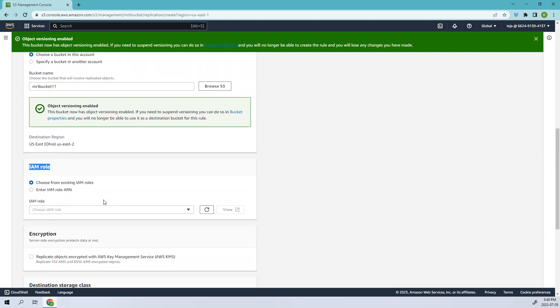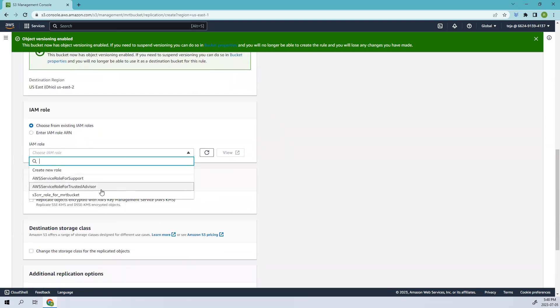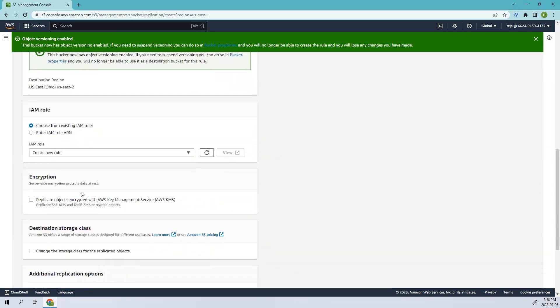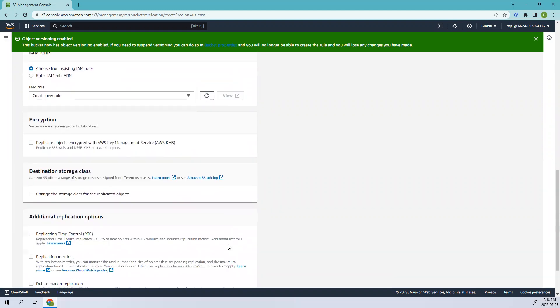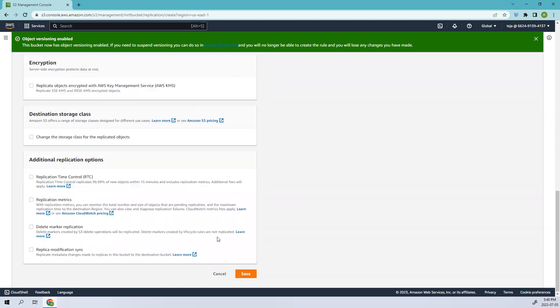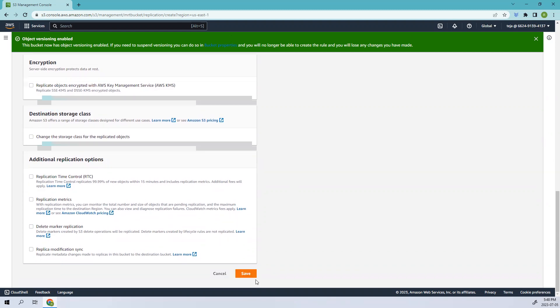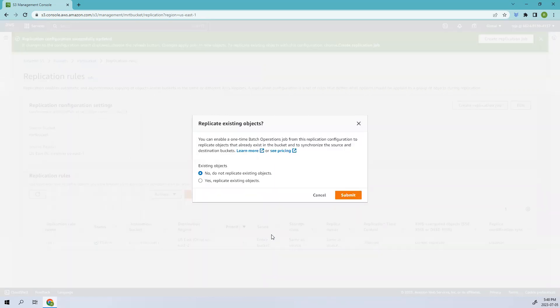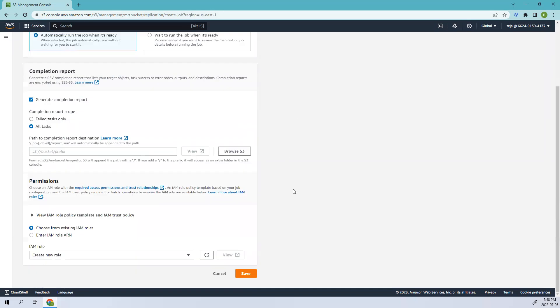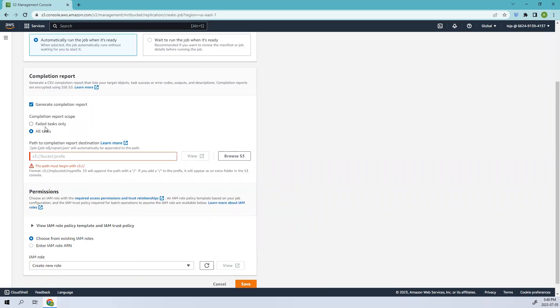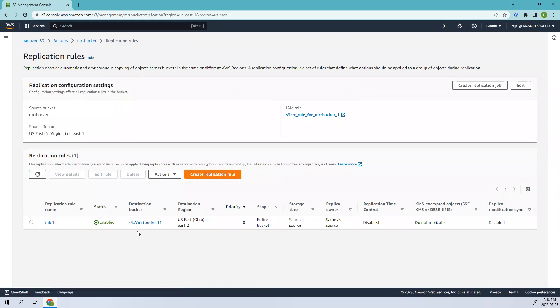For IAM roles, according to the docs it's better to create a new role. I'll leave everything as default. I'll add this information in my blog or Instagram channel so you can visit that to know more. Let's save and I'll click replicate existing objects. It's created.